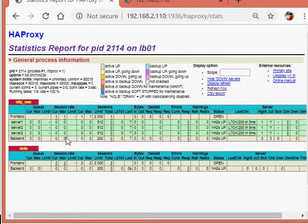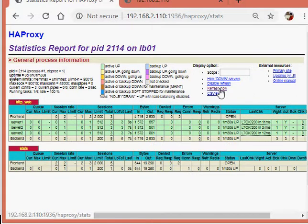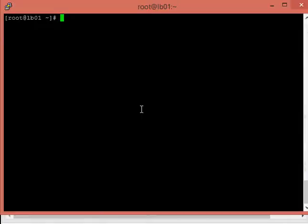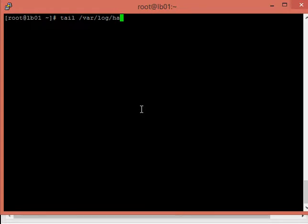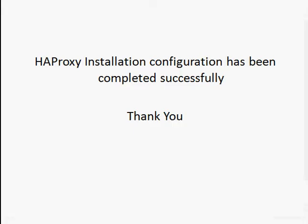You can see there is no value yet on the stats page, but when I refresh, you will get some values. In the log files you can see using tail -f that the log files are also getting updated. Here we complete our HAProxy installation and configuration. Thank you.